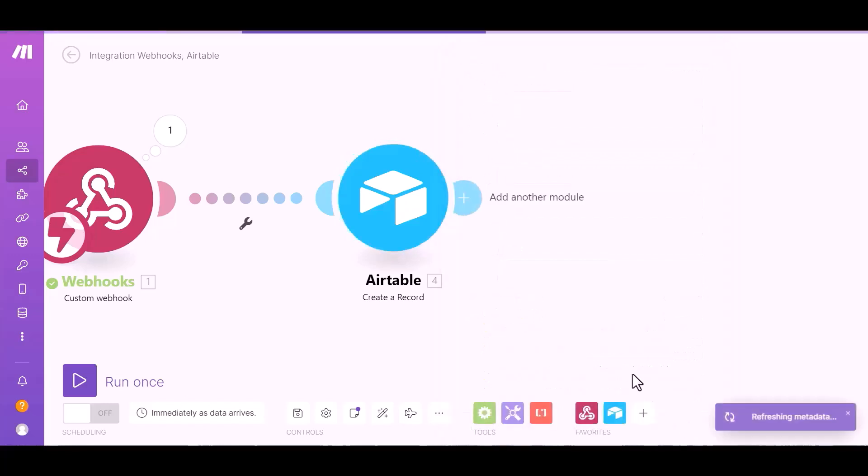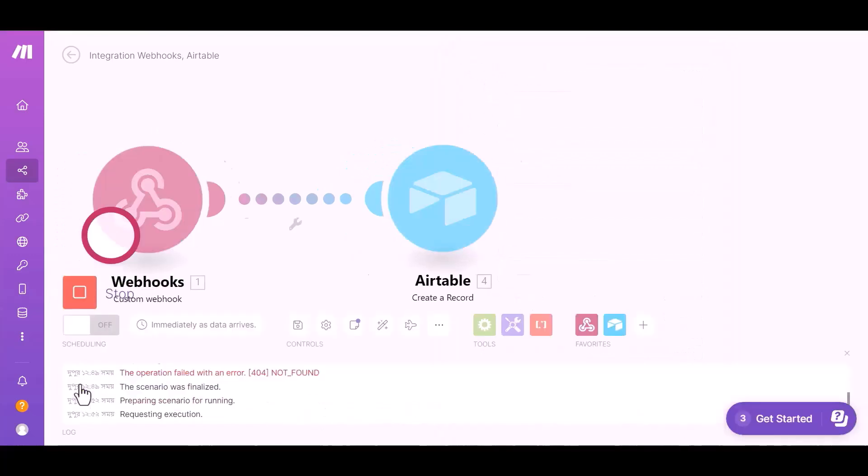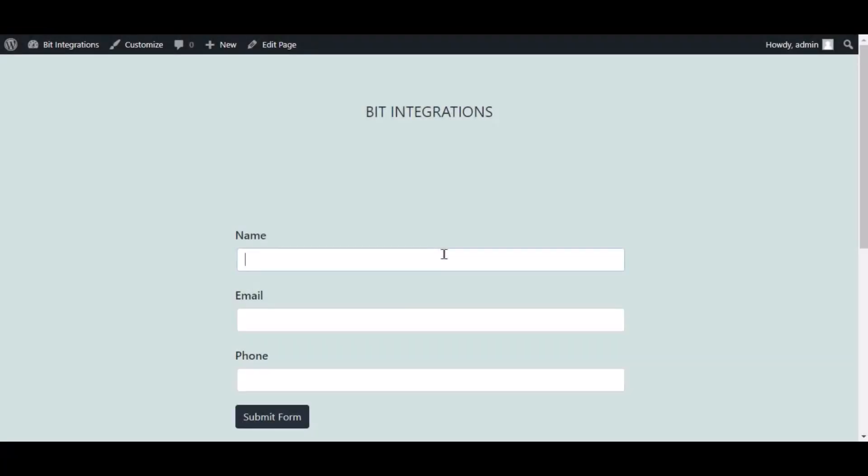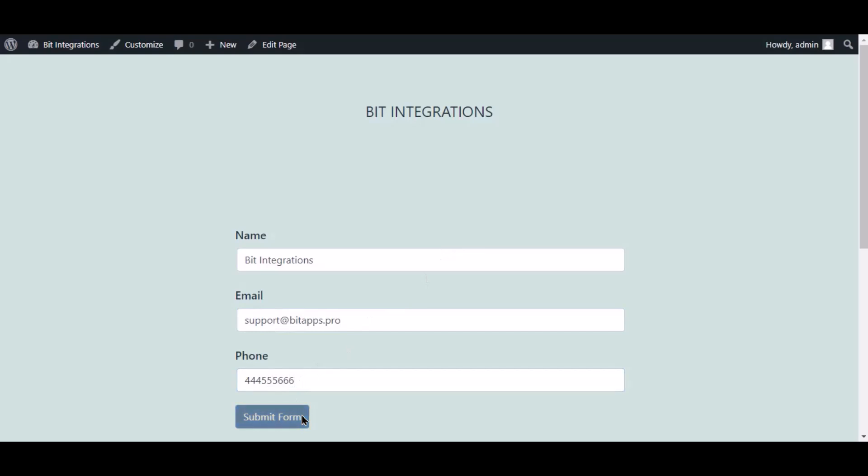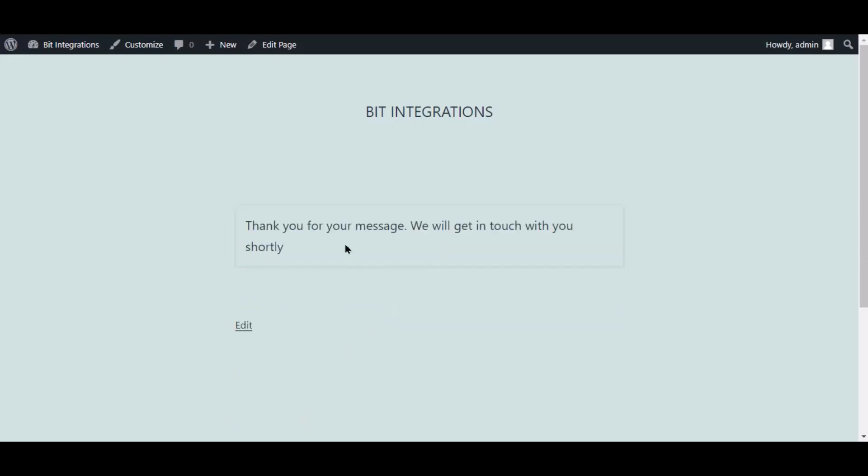Click on Run Once. Now go to your form and type some information and submit the form. The form is successfully submitted.